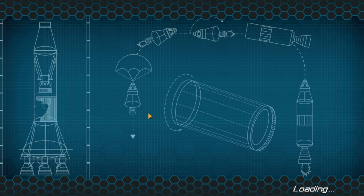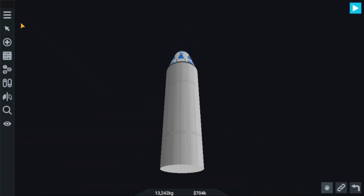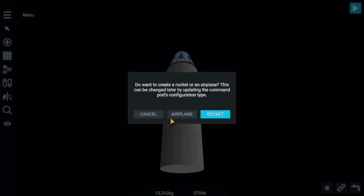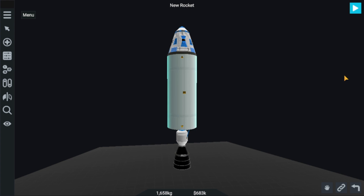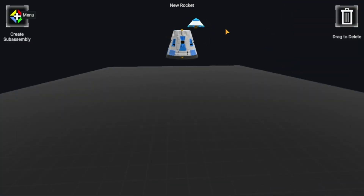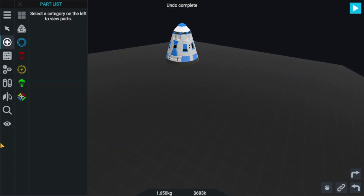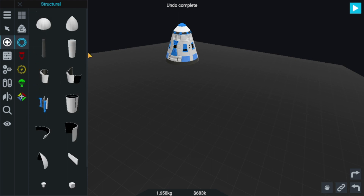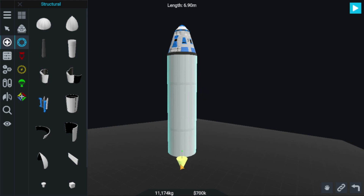Let's take a new craft. For the new craft rocket, we'll be deleting all the parts except the capsule. I actually need the parachute too, so let's go to structural — it's a fuel tank — I'll be adding a fuel tank.